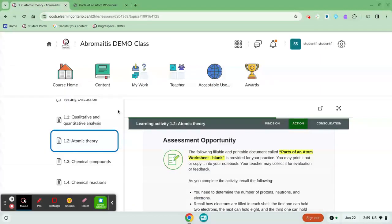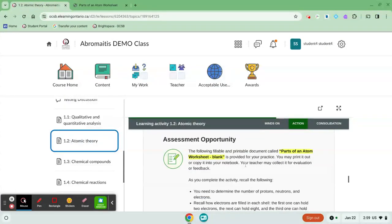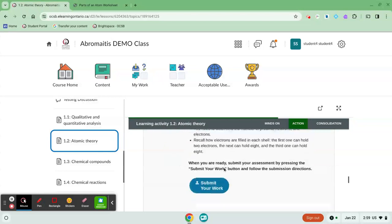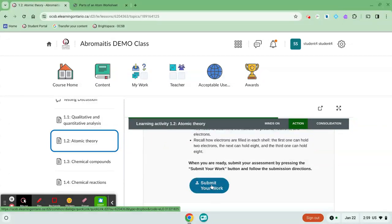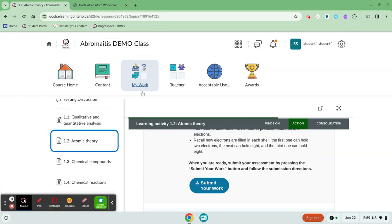When I come back to my course you'll see that it gives me the option to submit my work. I'm going to click on this blue button and it's going to take me to the Dropbox. The other place where I can access the Dropbox is up here on the My Work icon.